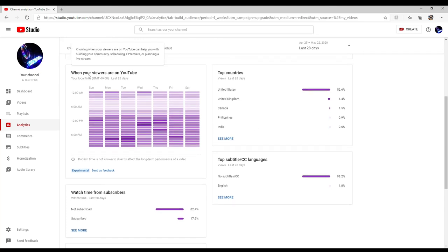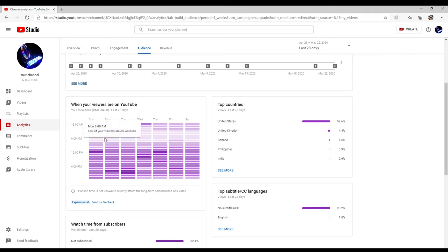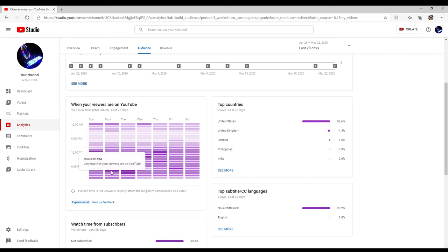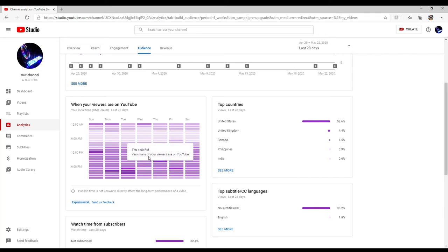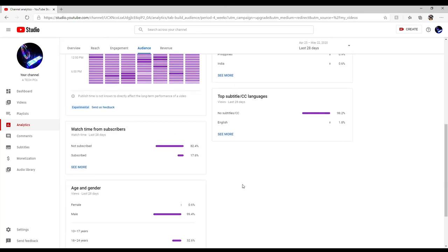When your viewers are on YouTube. Oh wow, that's pretty cool, I didn't know that. It tells me that everybody's on about 12 p.m. and then you got people on about 8 p.m. So it looks like most of you guys watch my videos in the afternoon or in the evening according to this.